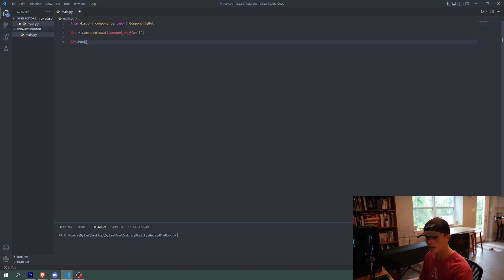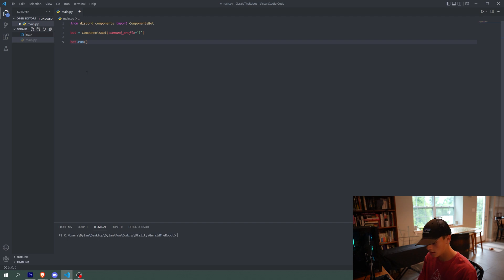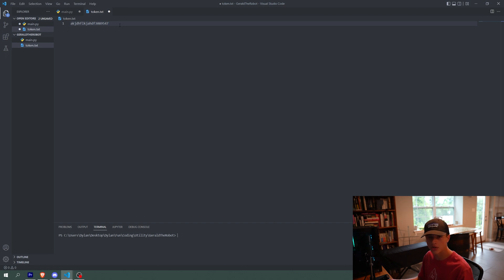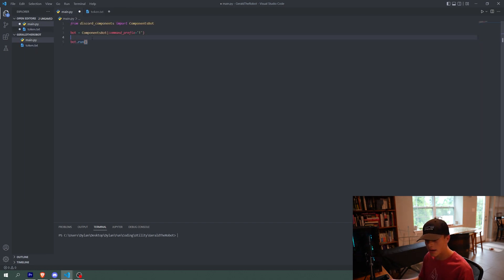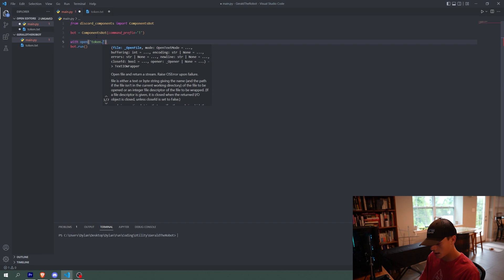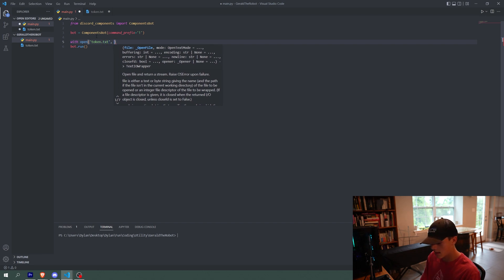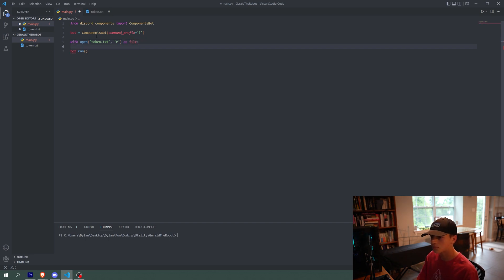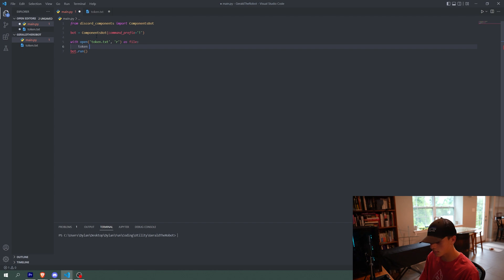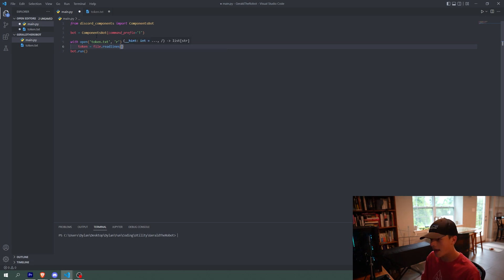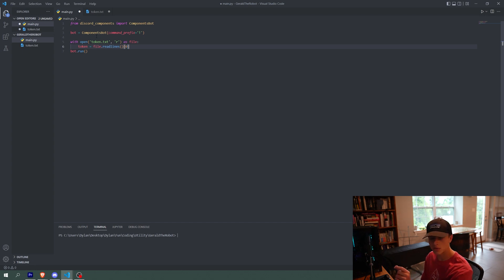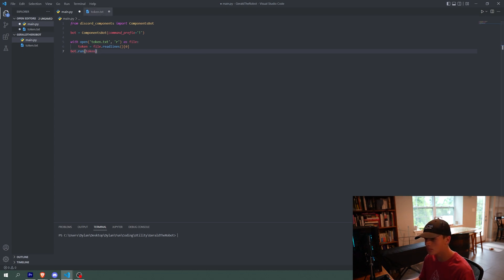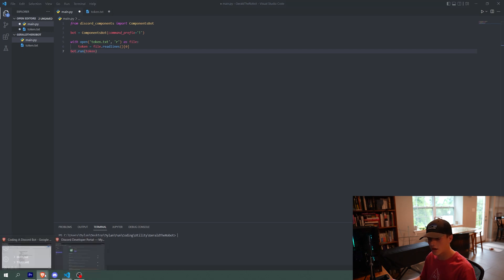So I'm going to do something a little more fancy and make a new file called token.txt, and then I'm going to put my token in here. I'll show you how to do that in a second. But basically what we're going to do now is I'm going to say with open token.txt and r. So basically we're just opening the token.txt file as file, so that's assigning it to a variable. We're going to have the variable token equal file.readlines, so it's basically just reading the lines of the text file. And we're just going to have it read the first line, which is the zeroth index. So then that token variable can be just put into the bot.run function. So cool.